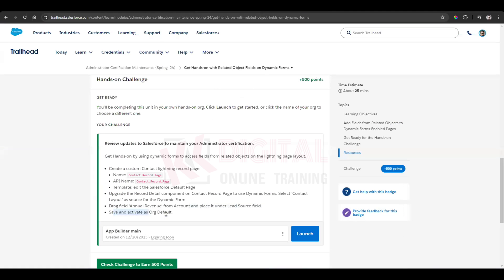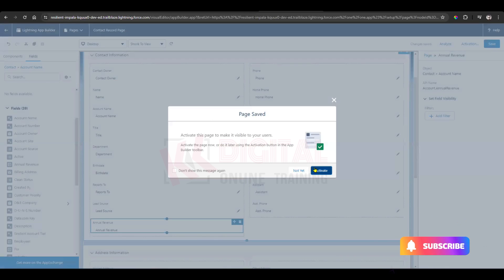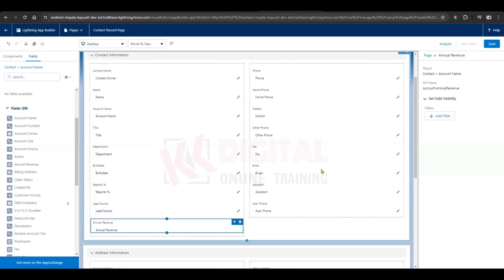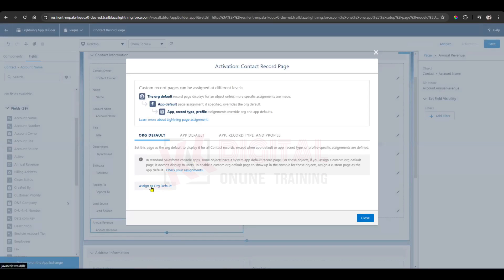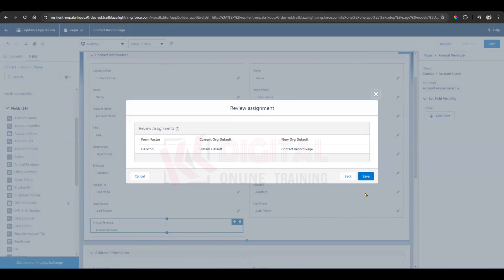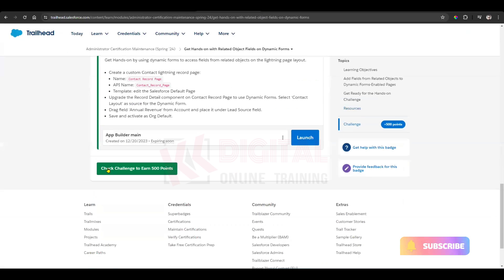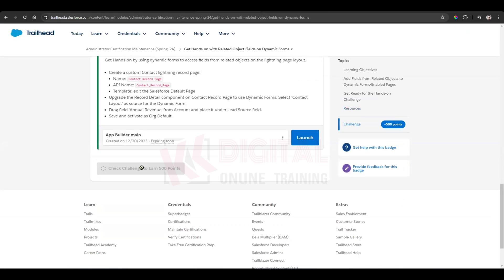The final step: save and activate as a default org. At the top right we have a Save button — click on Save. Then click on Activate. Select Assign as Default Org, select Desktop, click Next, and save it. Done. Click Save one more time at the top right.